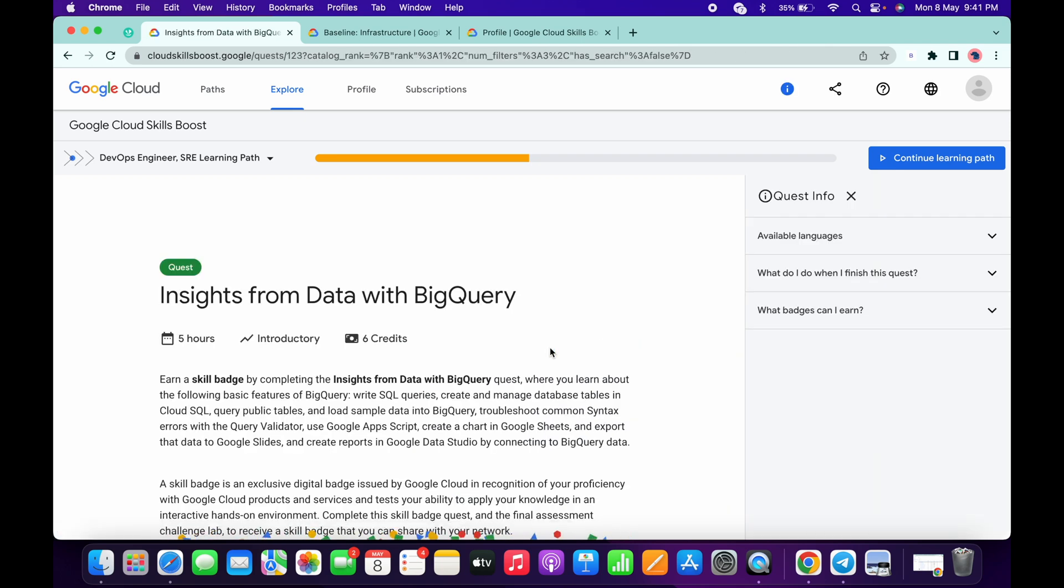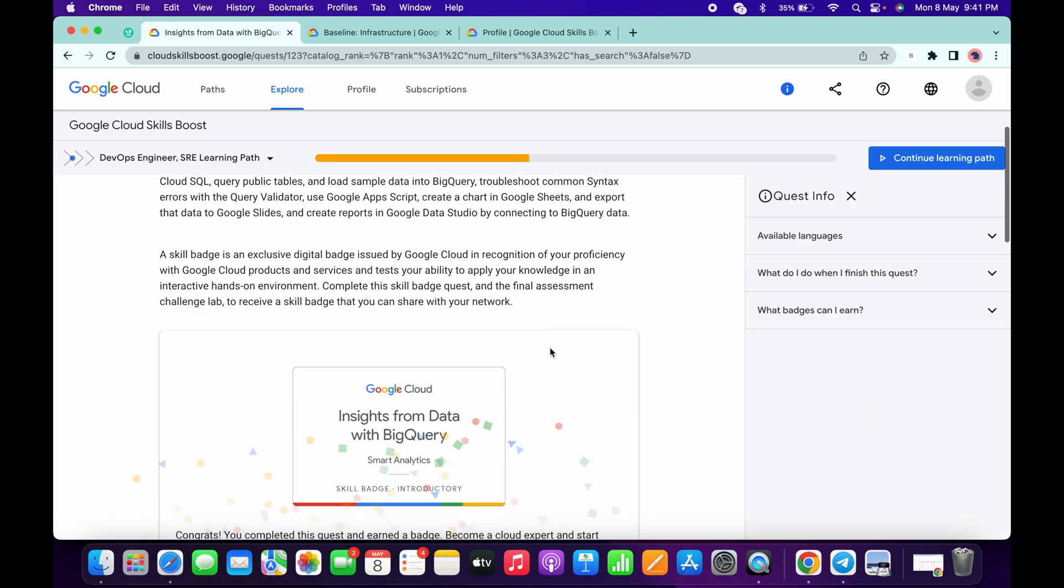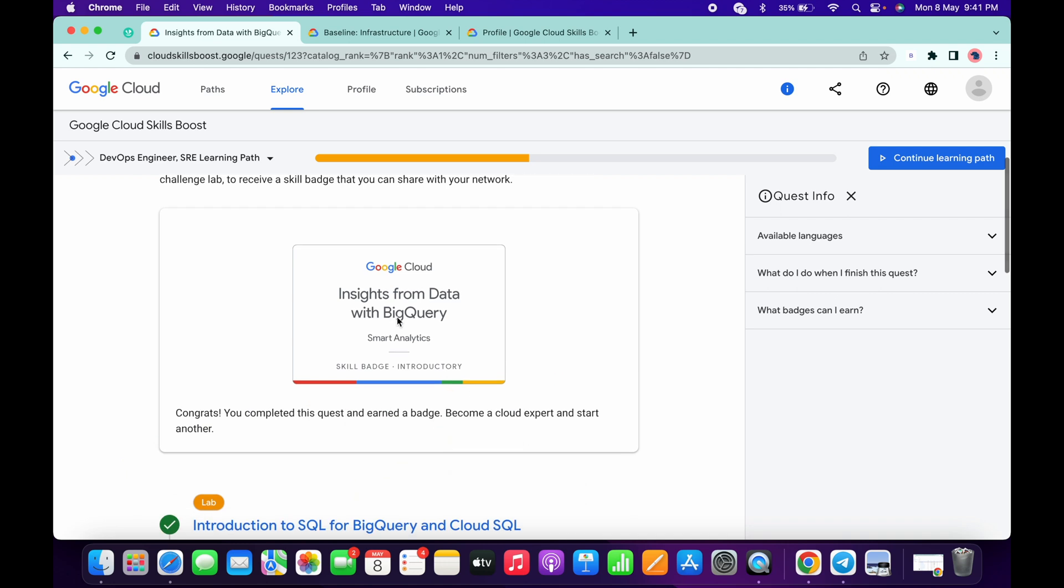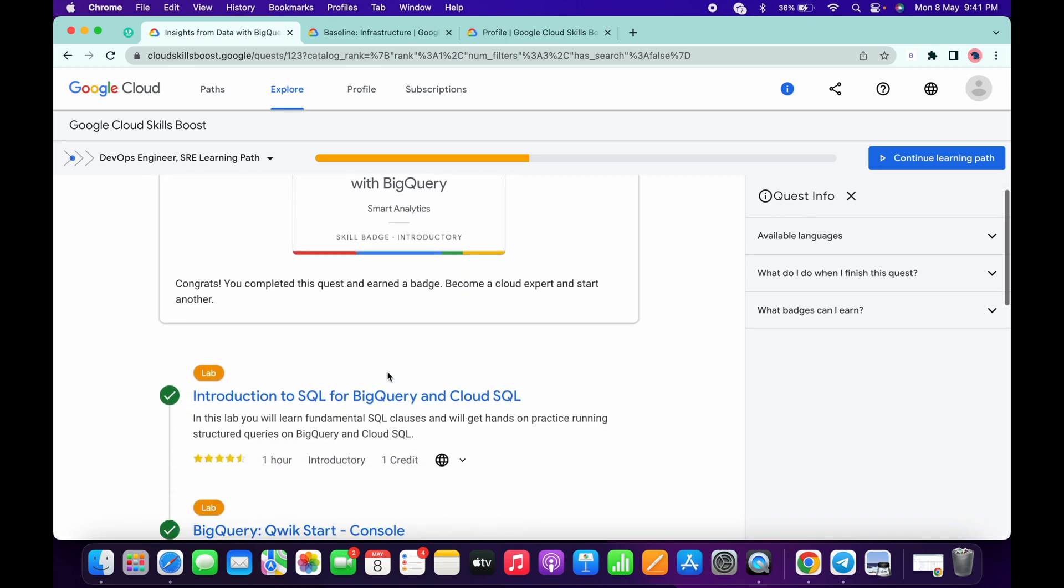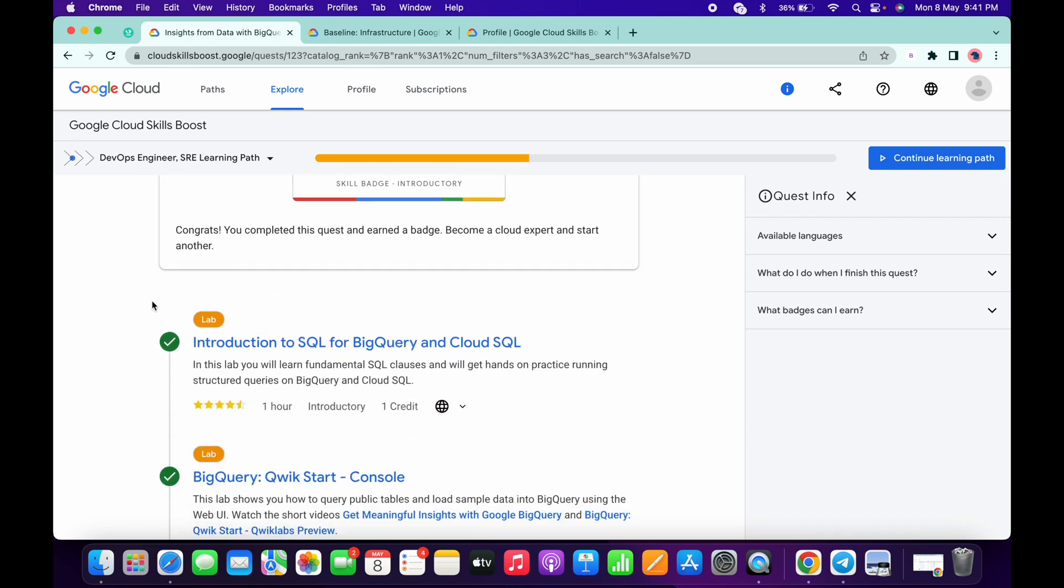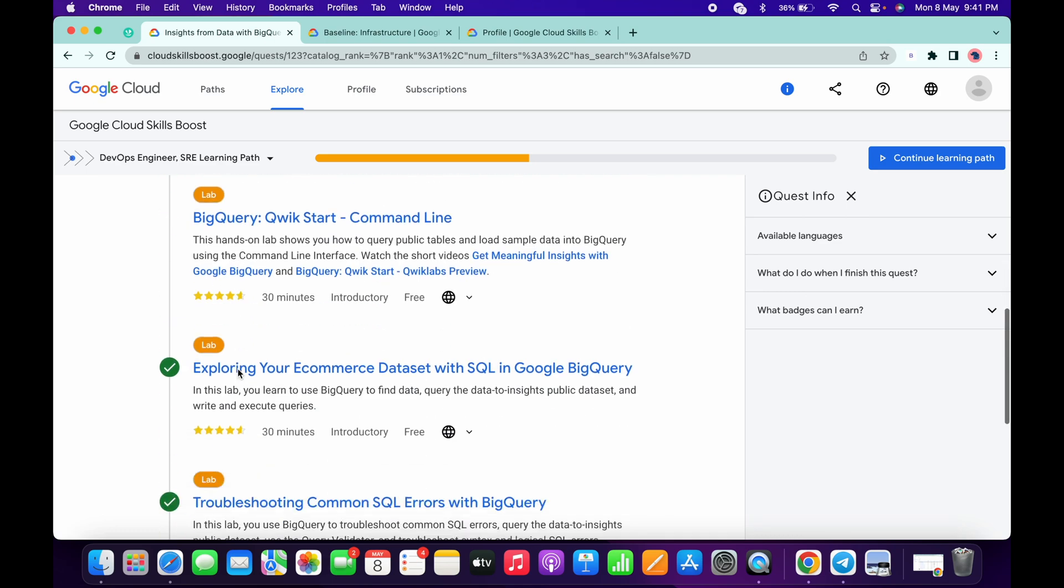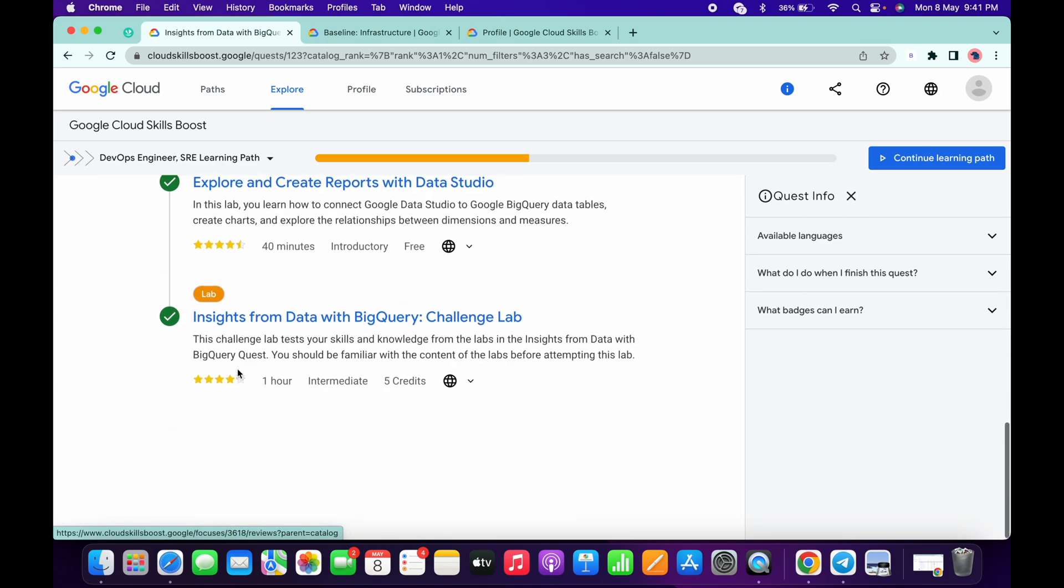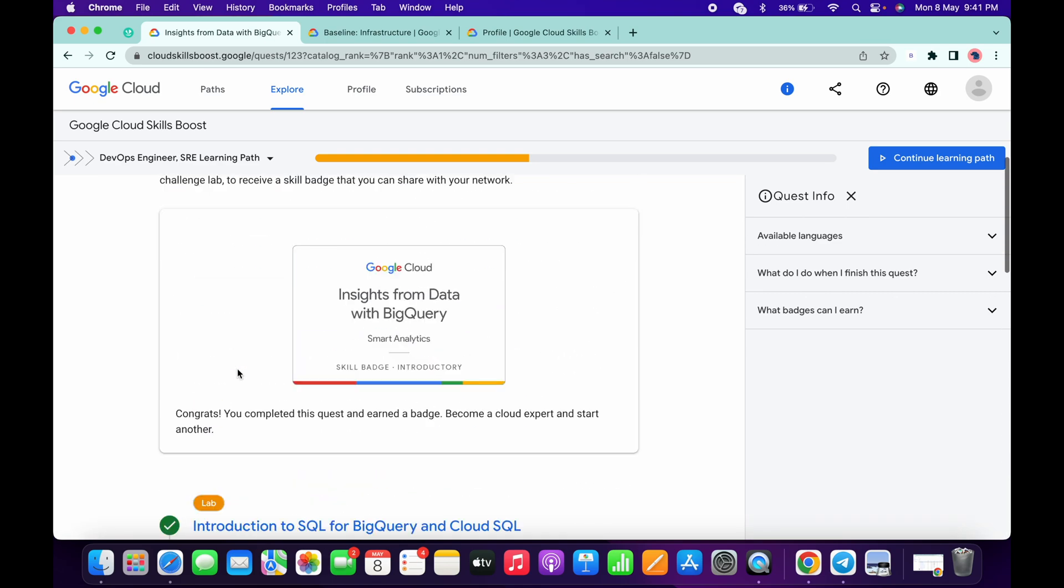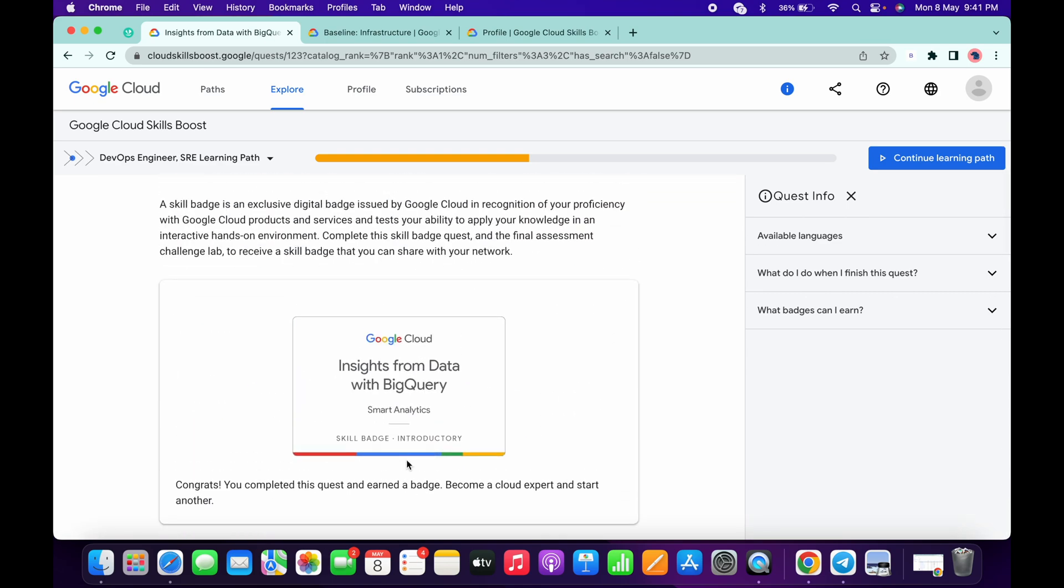The main thing what you have to check is this skill badge name. So as you can see, they already mentioned like skill badge. If it's mentioned as a skill badge, then you have to simply click on that Enroll button. Here you will get one Enroll button, just simply click on that and just complete all the labs. Once you complete all the labs, you will get the skill badge.